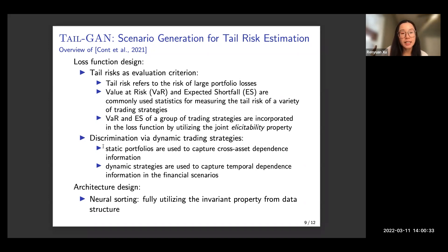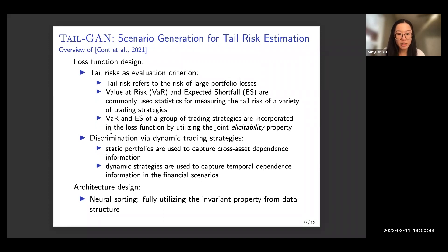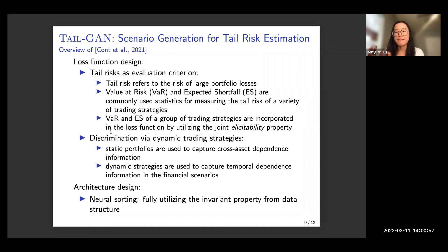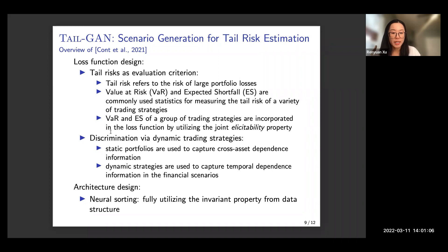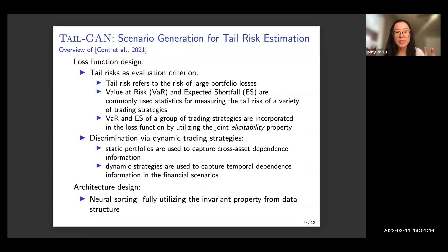For loss function design, because we are mainly interested in tail risks for the generated scenarios, we directly incorporate risk measures like Value at Risk and Expected Shortfall into the design of the loss function. We care about risk maintained across various financial scenarios and want those risk measures to be consistent with data observed from real financial markets. Value at Risk and Expected Shortfall are integrated into the loss function by utilizing the joint elicitability property of these statistics.